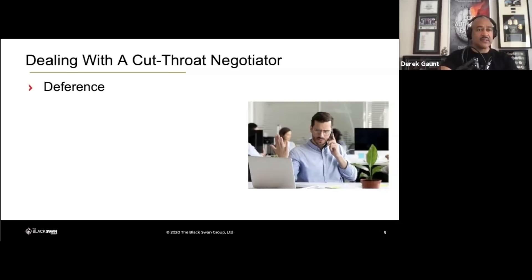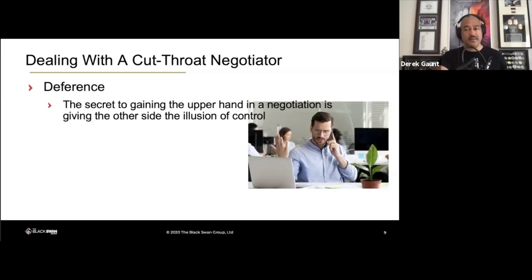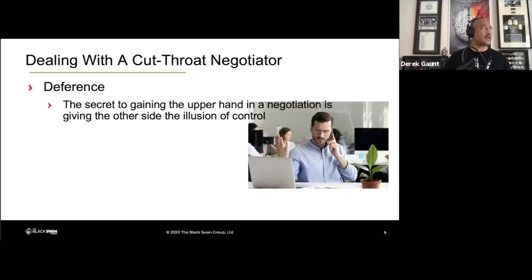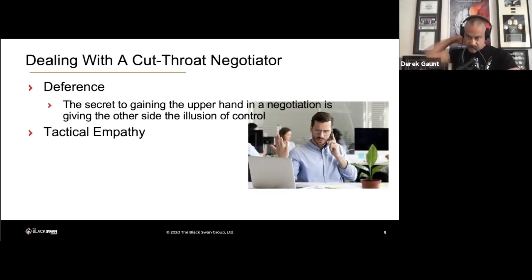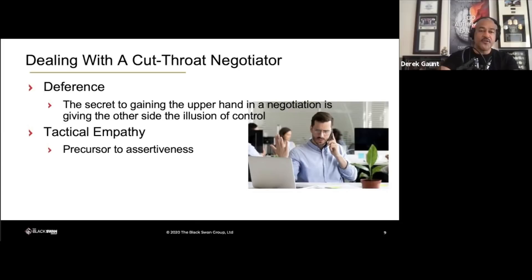You do that with deference. If you're a one-on-one coach with me, you've heard me say I want you to defer — I want you to subordinate yourself to the other side. Even if you are the president and CEO of the company and you're having a conversation with a direct report, you need to be able to subordinate yourself to that other side. The second thing: tactical empathy needs to be interwoven throughout your negotiation, and it must be used as your precursor to your ask, your precursor to being assertive.